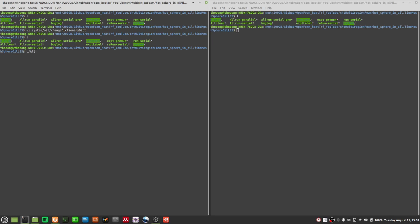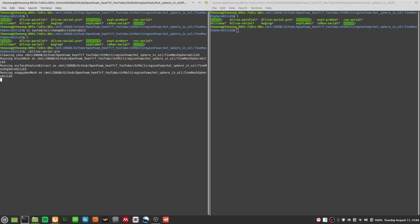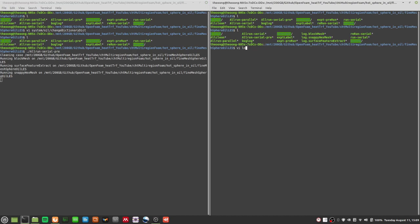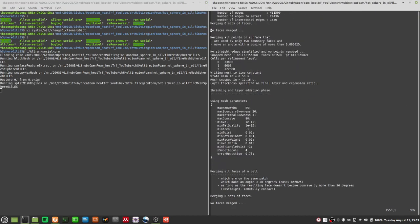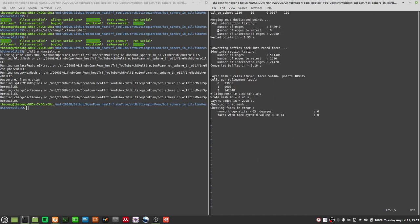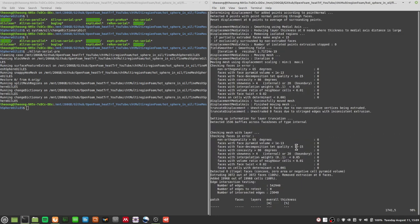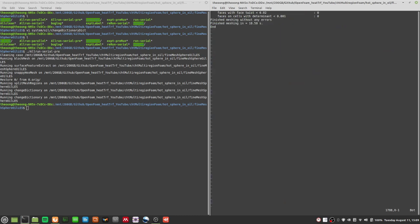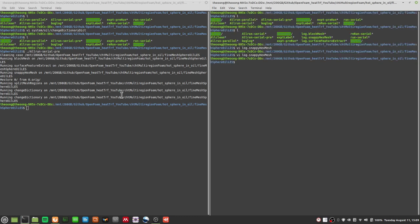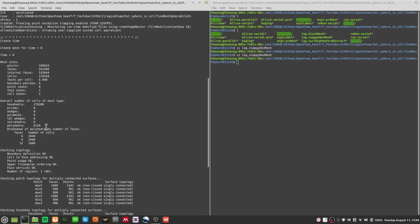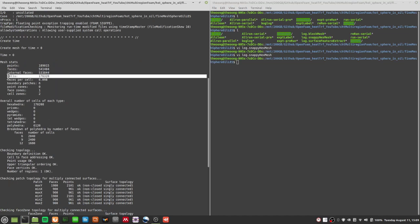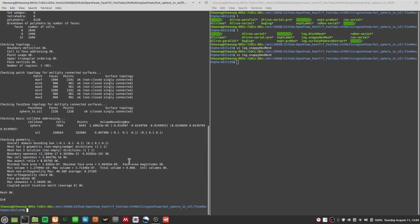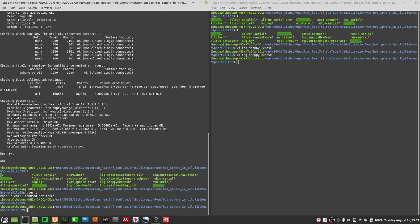I'll run `allrun serial pre` to handle the meshing. After that we'll try running `chtMultiRegionFoam` to see what the actual problem is. The snappy hex mesh takes about 18 to 20 seconds to finish. You can do a check mesh — we now have about 170,000 to 180,000 cells, not very small but not very big either.